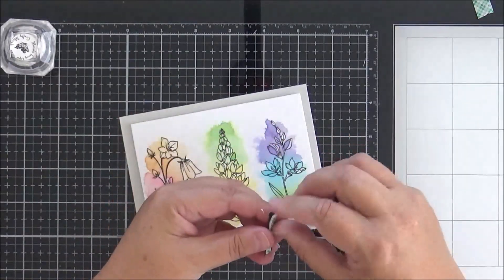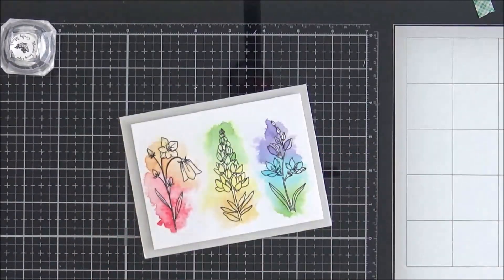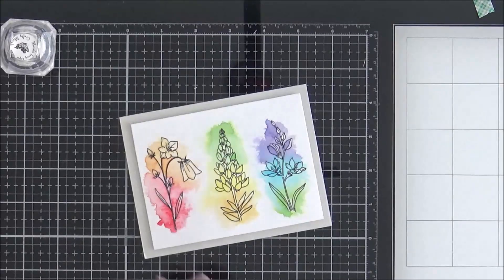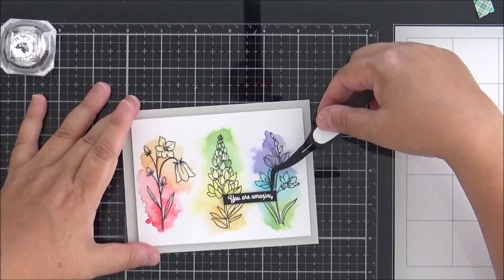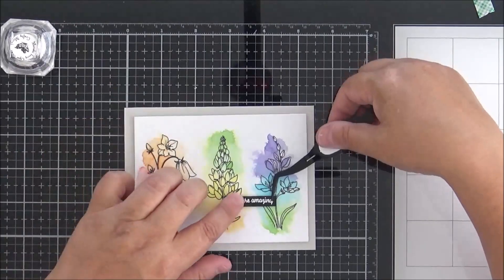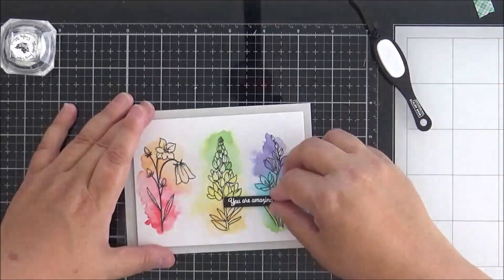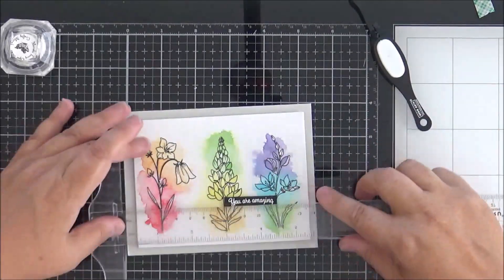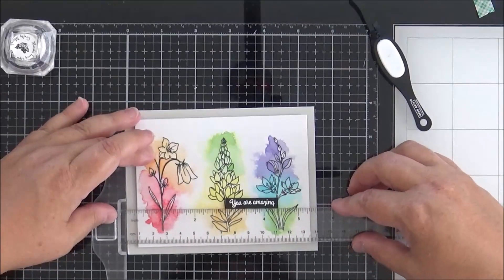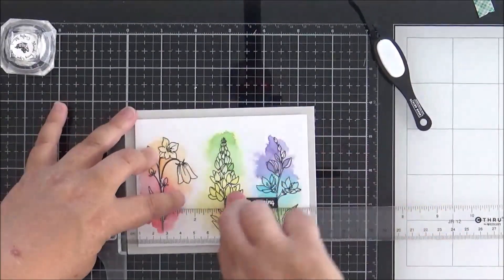Off camera I took one of the sentiments from the good vibes set - there's lots of lovely ones to choose from. I white heat embossed it onto some black cardstock and I'm just adding that down now over the panel, checking to make sure that it's on straight.